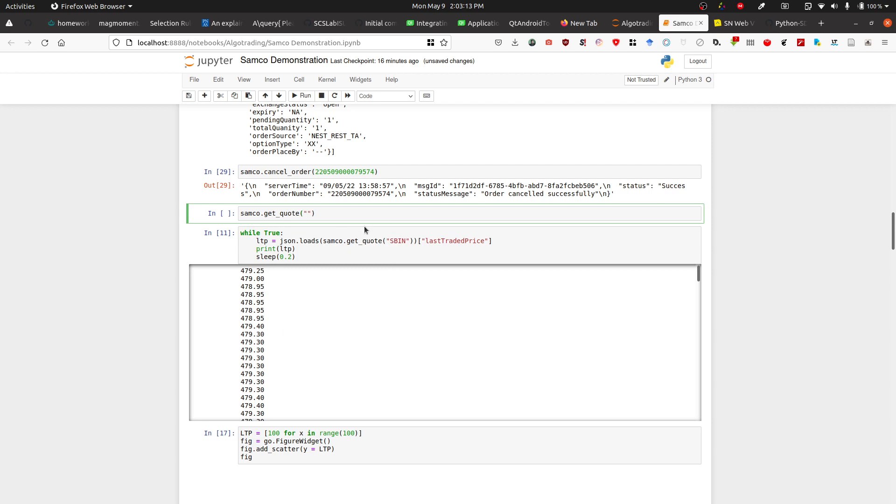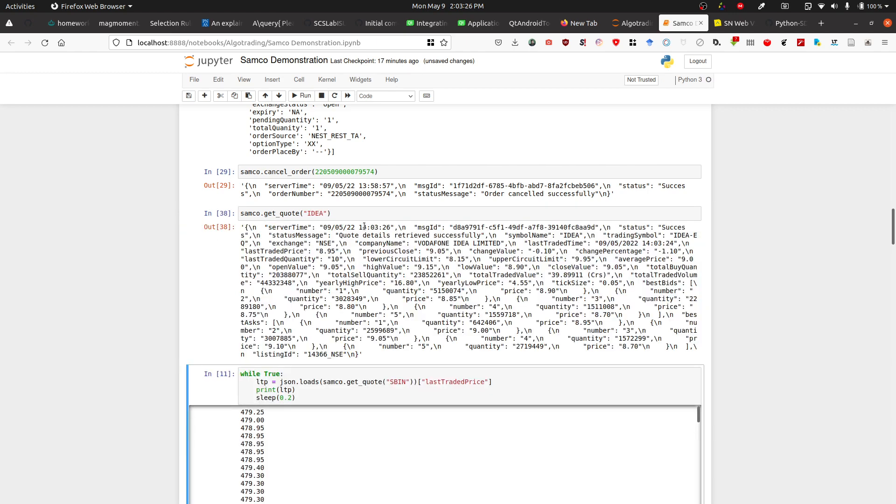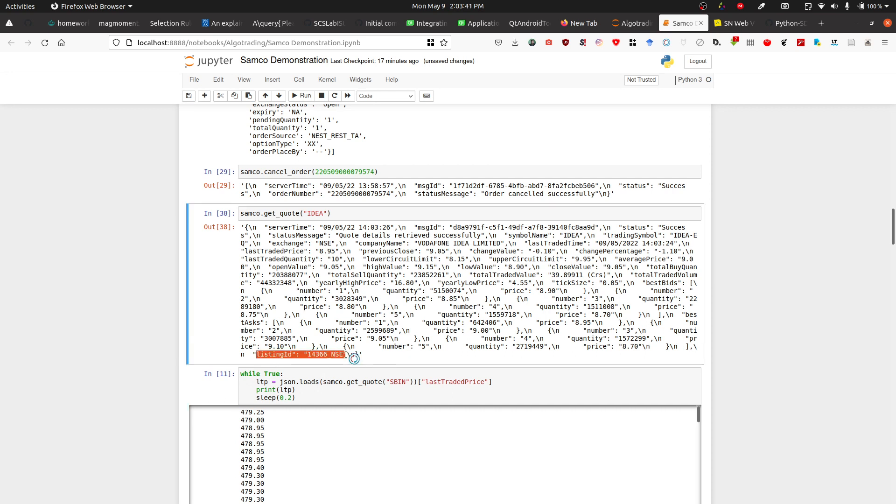First, you'll write samco.get_quote, and for getting the quote you'll write the company's name or the script name you'll be getting the quote of. For example, let's talk about Idea because it's a cheaper stock you can buy. Over here, what you're searching for is this listing ID.